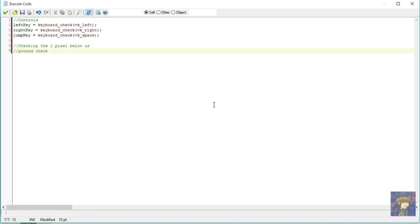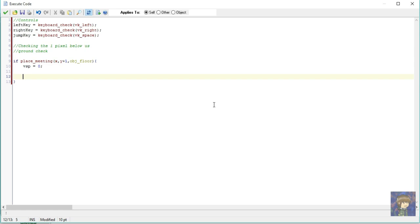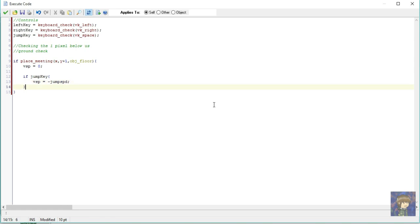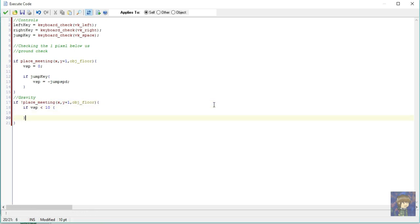Now, let's check if there is a solid ground 1 pixel below us. So I will make a new comment again and label it as ground check. I will put an if statement. If place meeting x, y, plus 1 and our object floor, then vsp is equal to 0. It means if there is a 1 pixel below us or we are currently touching the ground, our vertical speed is set to 0 because we are already on the ground. Let's make a jump function inside this. If jump key then vsp is equal to negative jump spd. If it's positive, its direction will be downwards. If it's negative, it will go upwards. Now if we jump, it will be just stuck in the air. We want it to go down. So let's create a gravity. If not place meeting x, y, plus 1, obj floor then, if vsp is less than 10 then vsp plus equals to gravity. It means that if we are not touching that one pixel of our floor, then inside if our vertical speed is less than 10, our vertical speed depends on our jump speed. As long as we are not touching the ground we are going to fall.